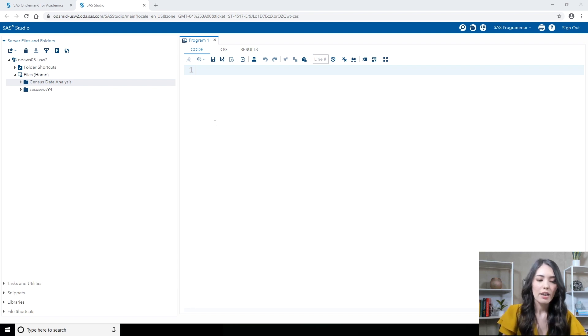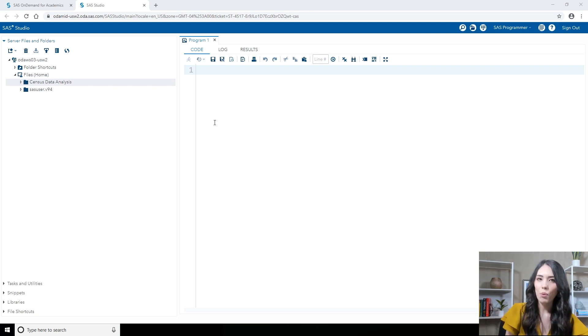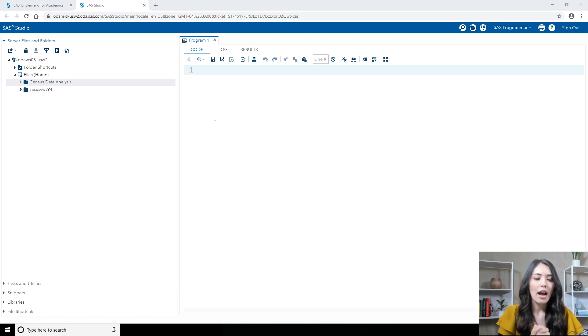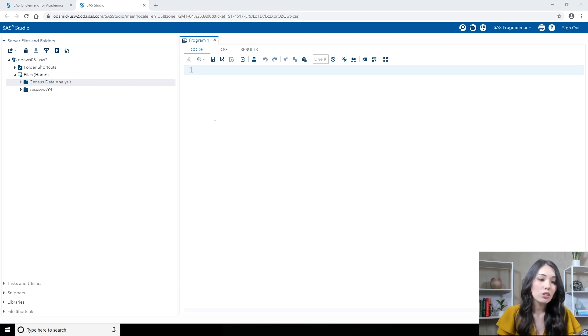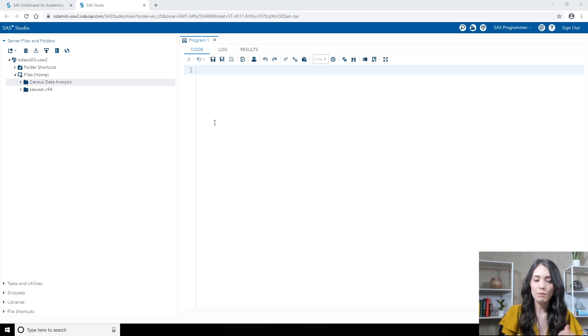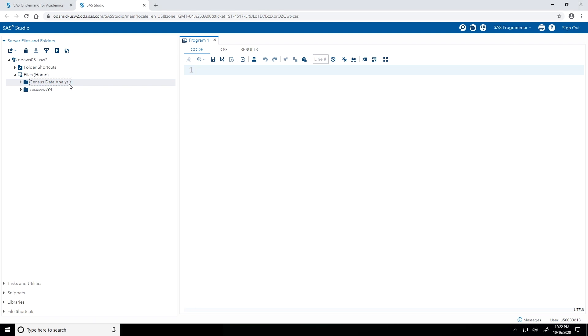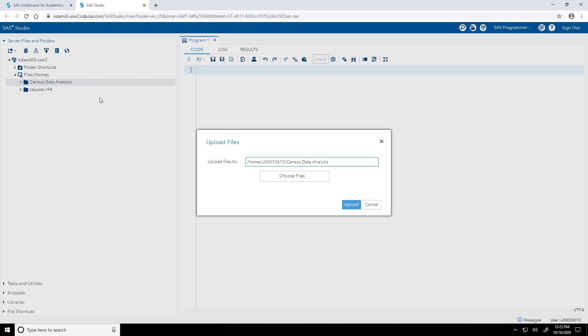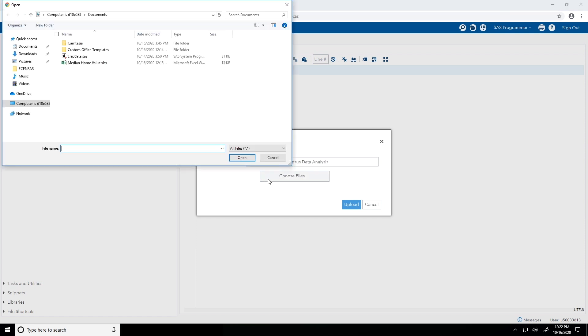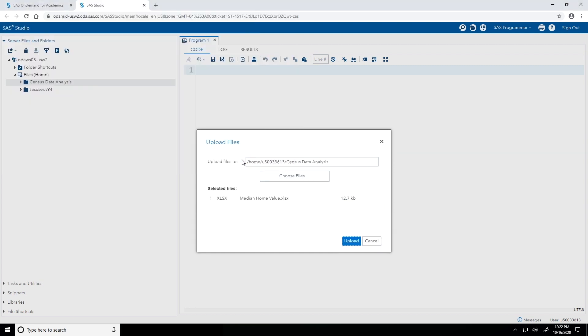So now for importing. Before I can actually import that median home value Excel workbook, I need to upload it to the SAS server where the processing will occur. So that's my first step. In the server files and folder section in the navigation pane, I'm going to select the census data analysis folder, because that's where I want to upload my file. I'll click on the upload icon with that arrow pointing upwards. I'll select choose files. And I'm going to grab that median home value Excel file I created in the previous video. I'll click open and then upload.